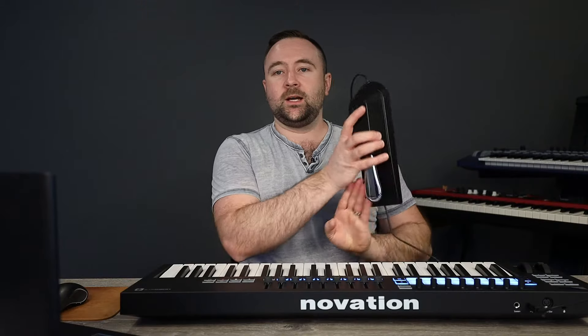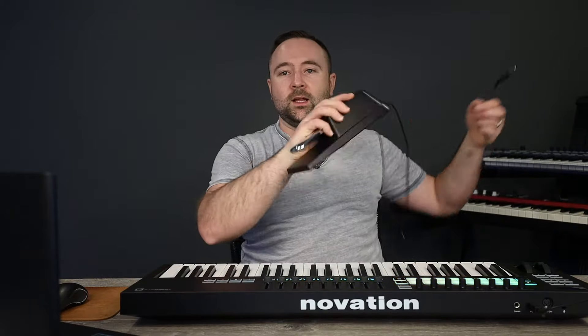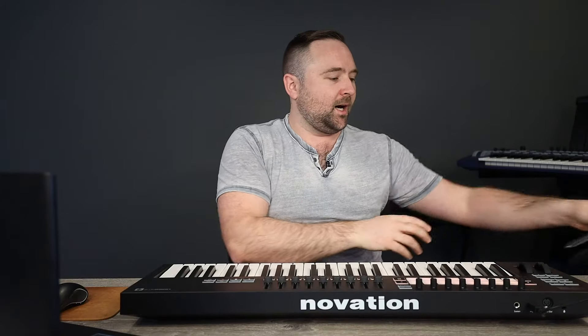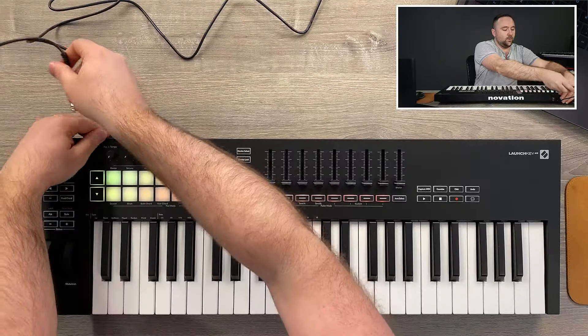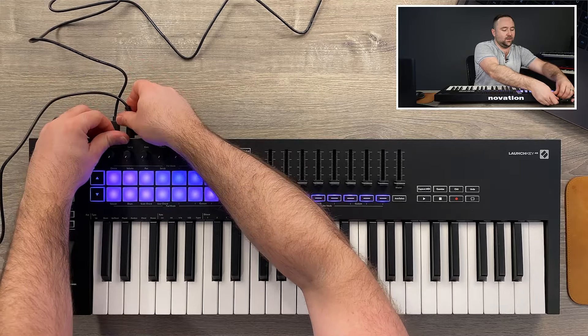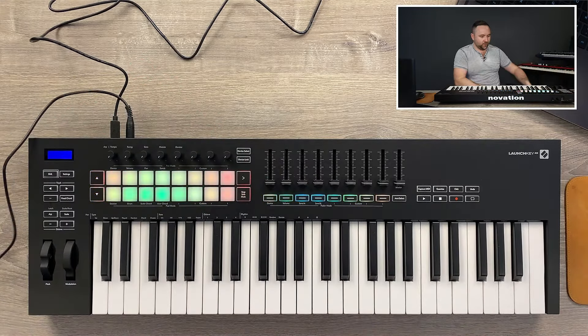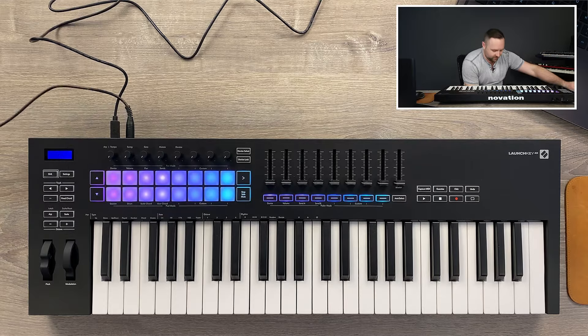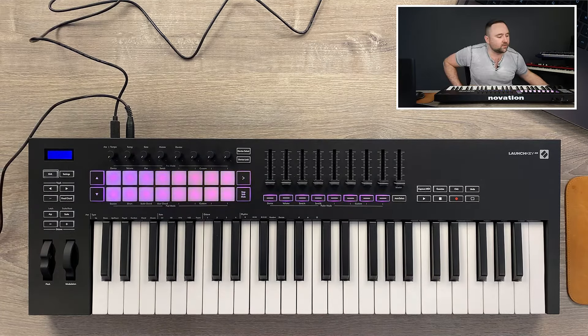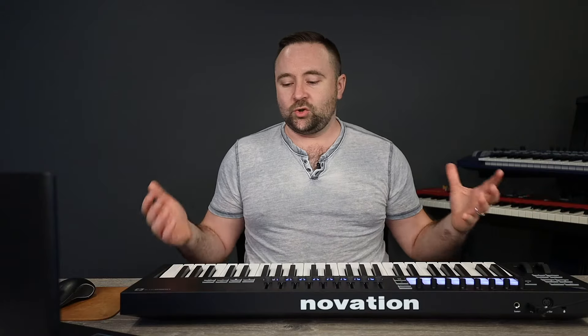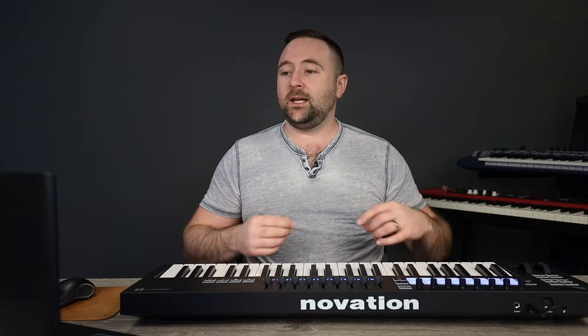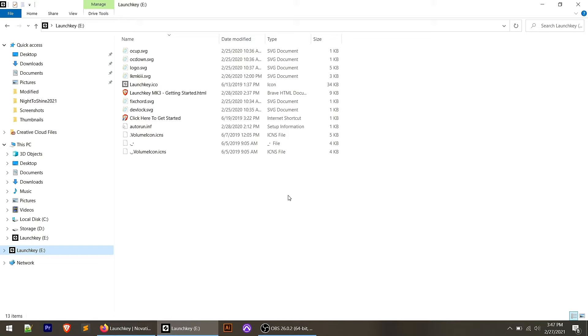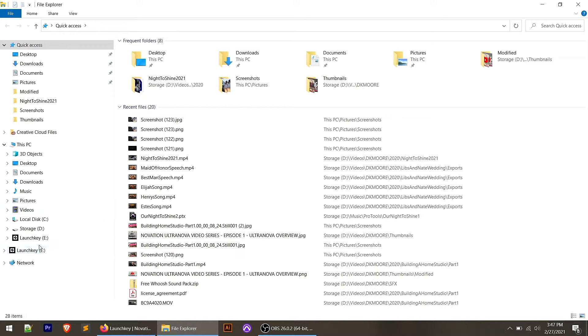We could go ahead and plug a sustain pedal into the launch key as well. I've got just a regular Yamaha FC-4A here. We could go ahead and plug that into the sustain pedal port. I'm going to throw that down on the floor here. And for some reason, the controller is giving me all sorts of pretty colors. One thing to note here is that there's no drivers needed to use the launch key. It just uses a standard MIDI driver within Windows. And as soon as you plug it in, it's going to open up a folder on your computer. Let's switch over to the computer here and I'll show you that.